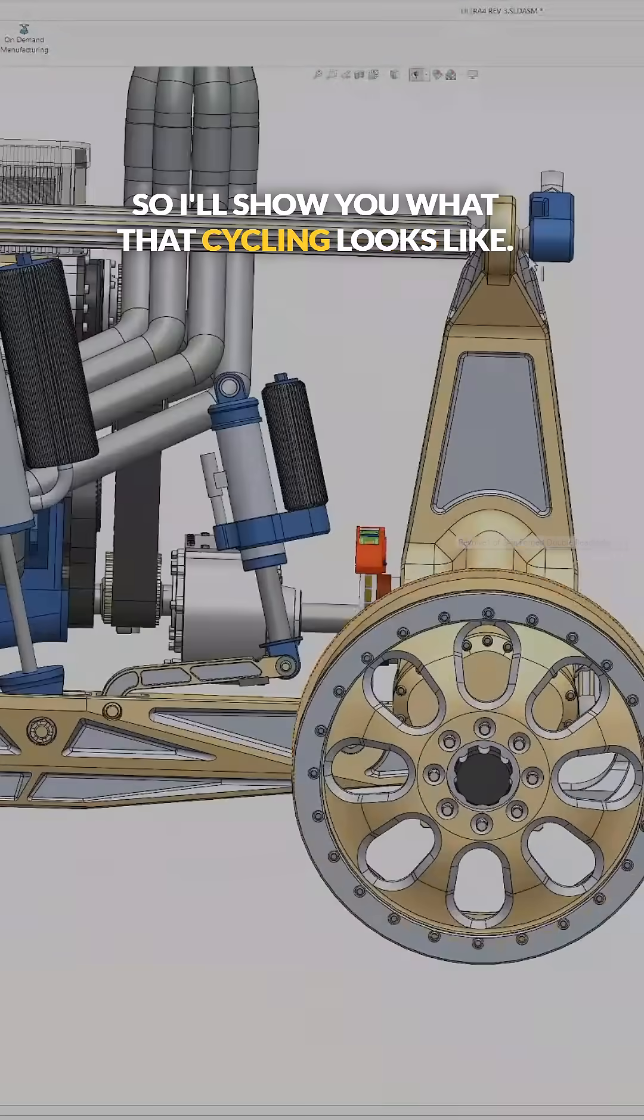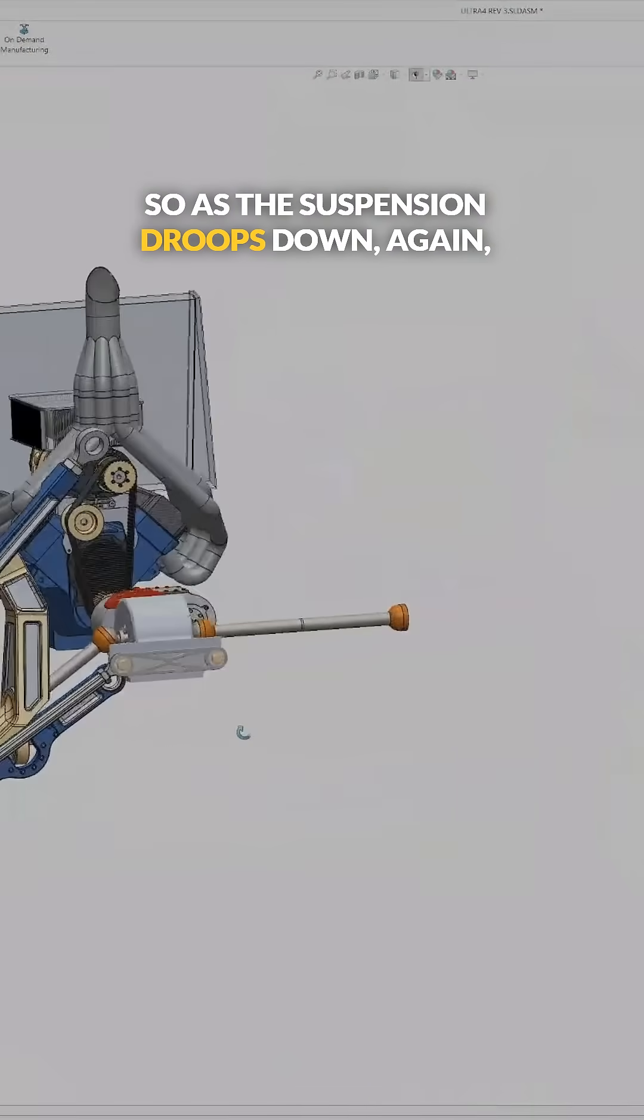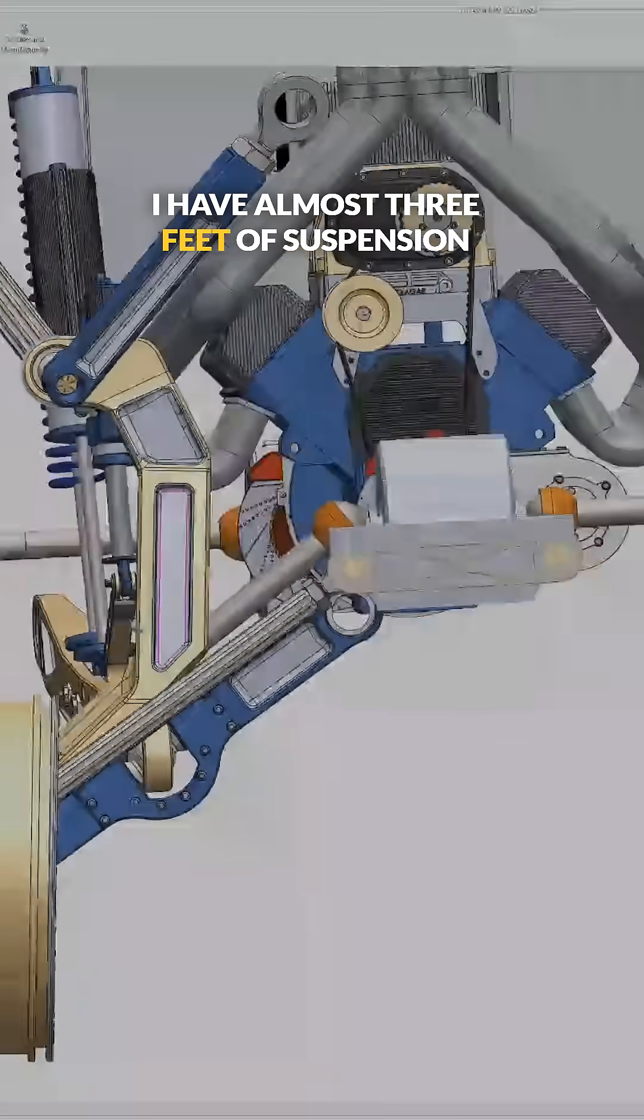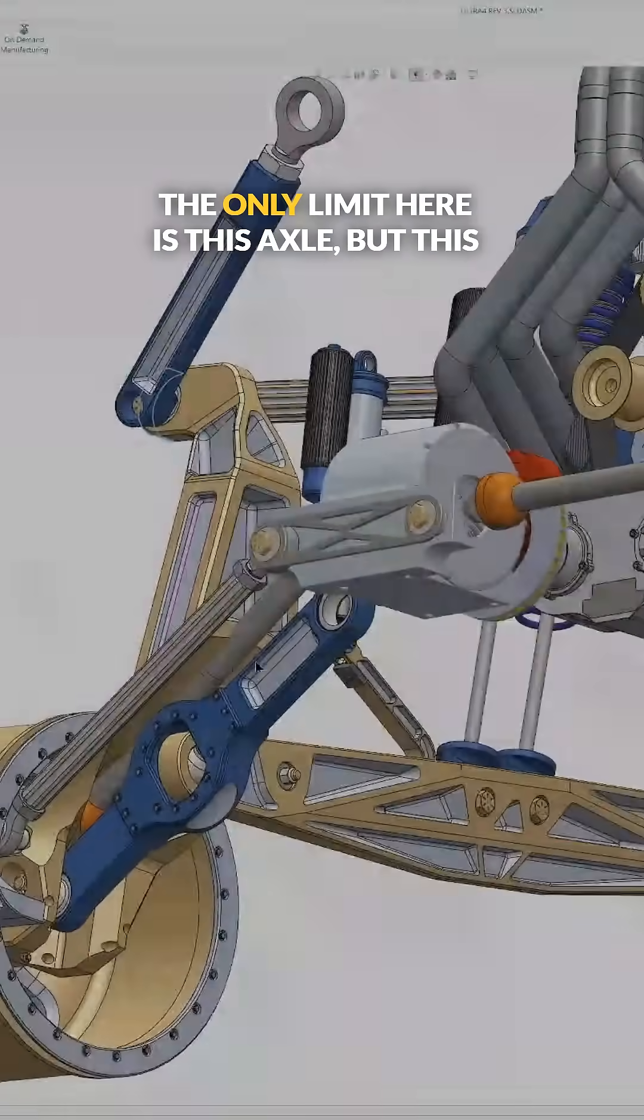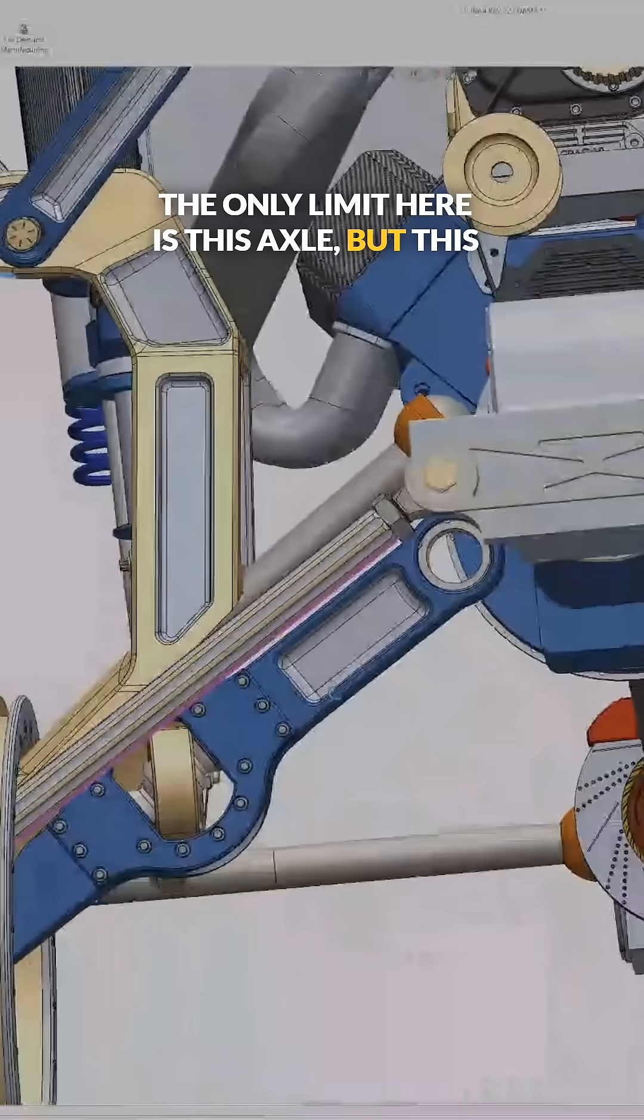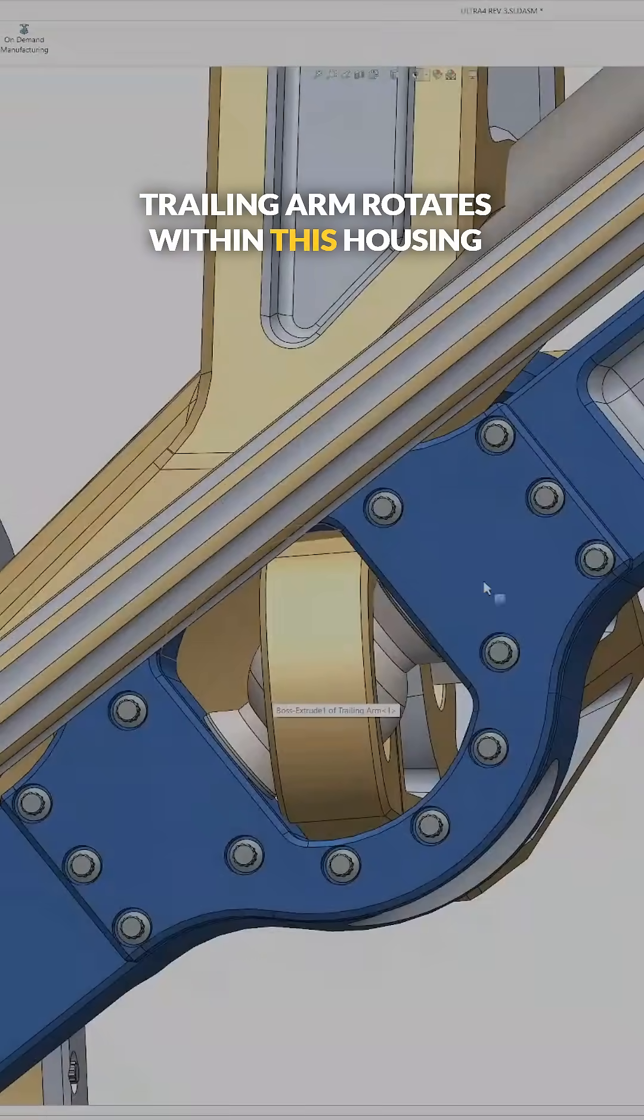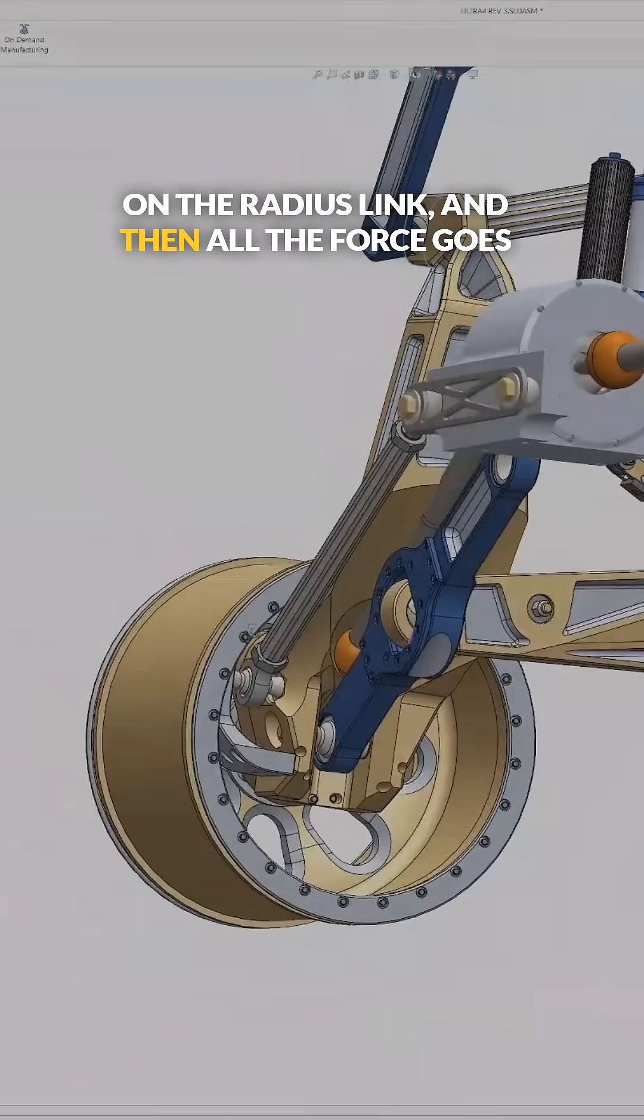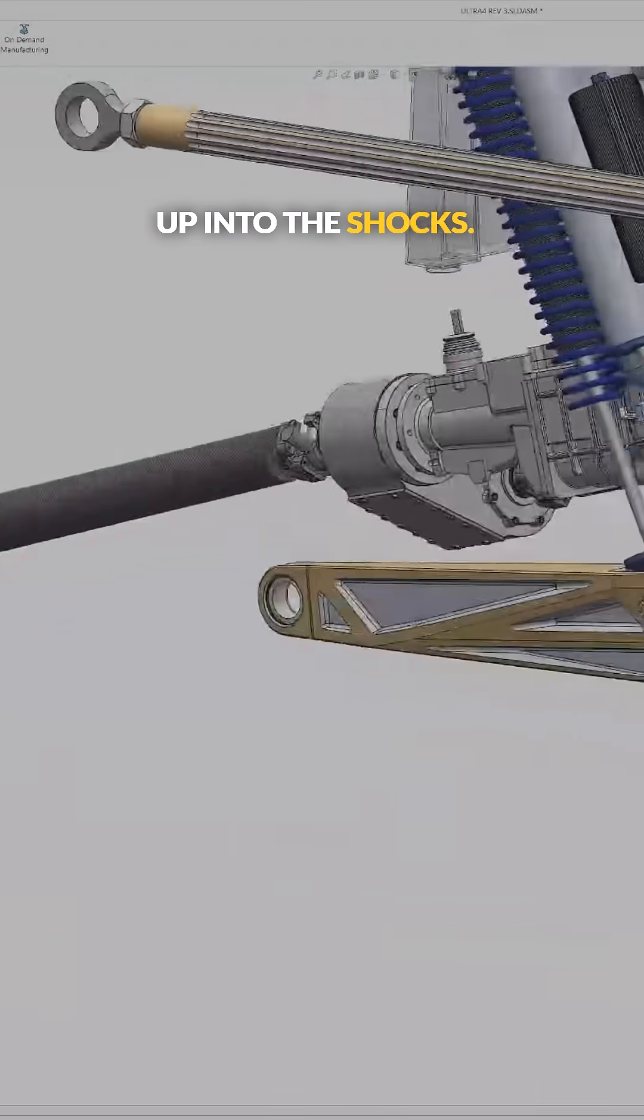So I'll show you what that cycling looks like. So as the suspension droops down, again, I have almost three feet of suspension travel in the rear. The only limit here is this axle, but this trailing arm rotates within this housing on the radius link, and then all the force goes up into the shocks.